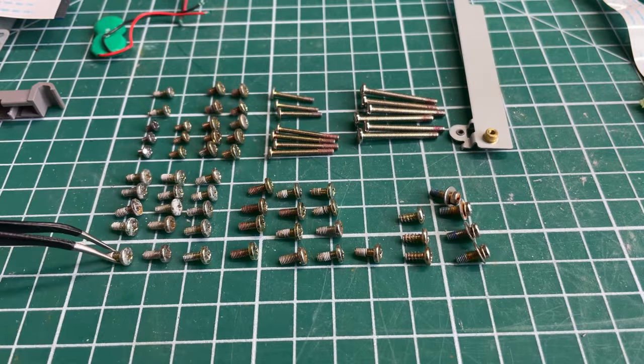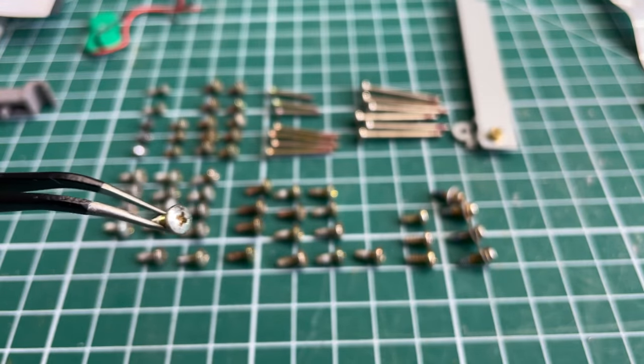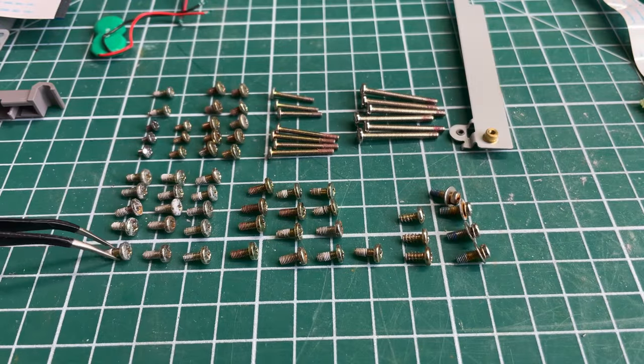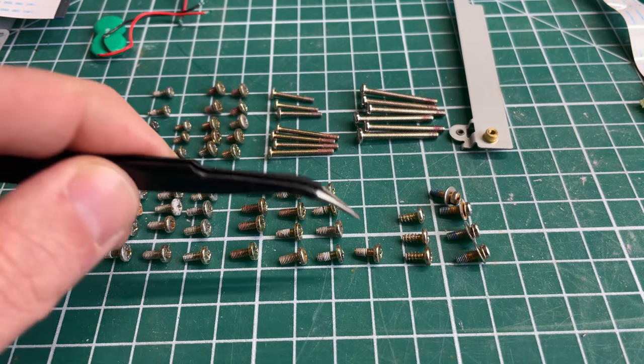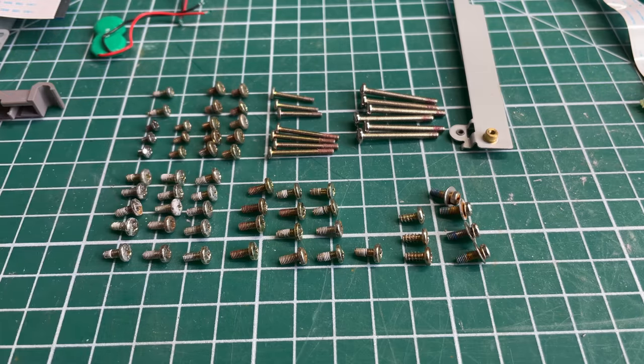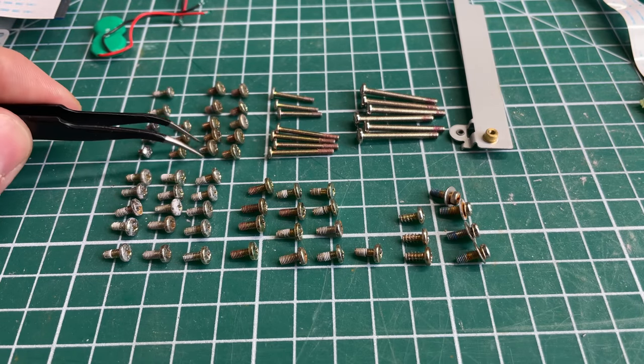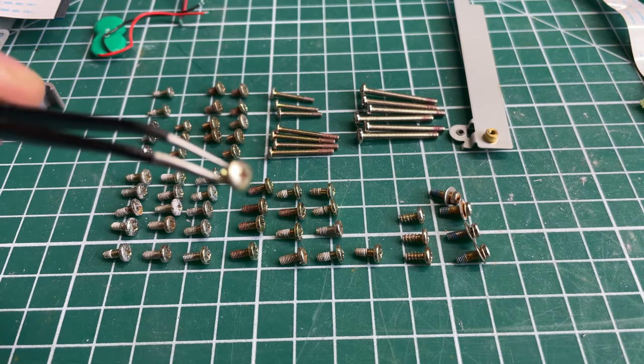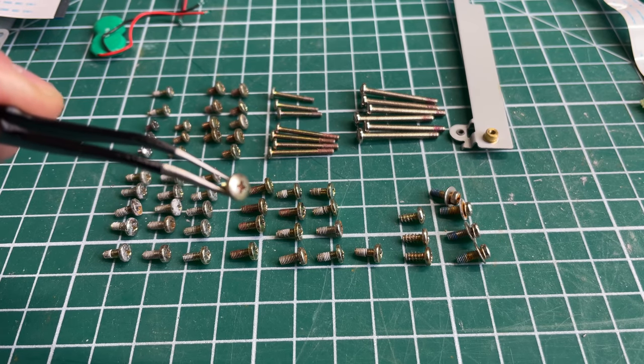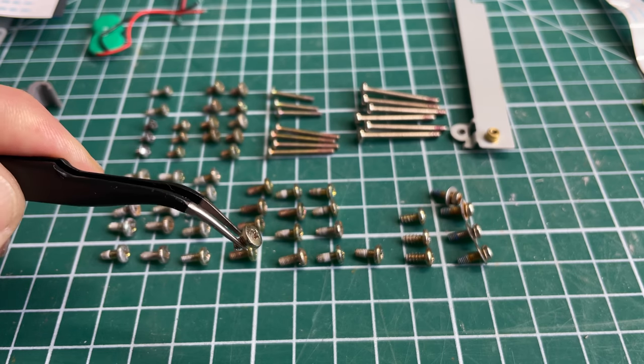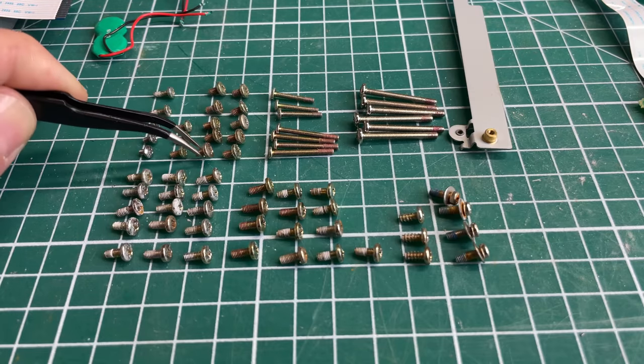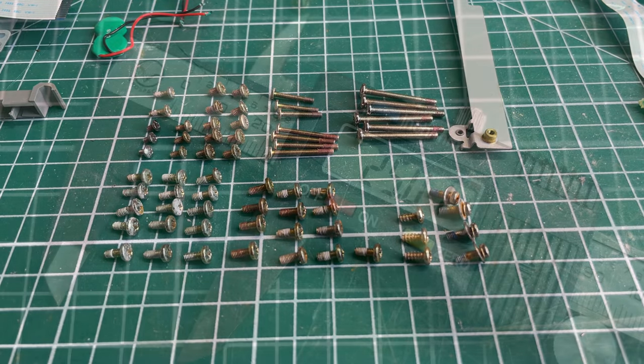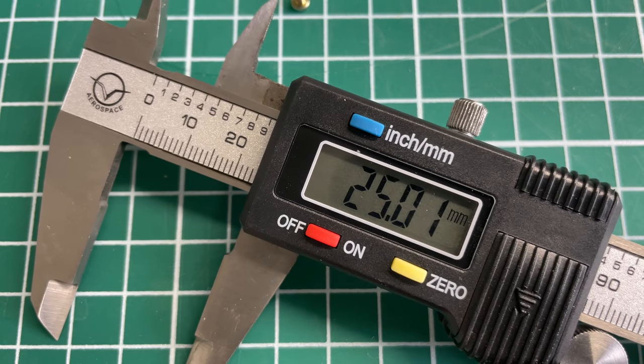A couple of people on the last video commented on the amount of screws that this laptop has. Luckily, these are all Phillips screws, but there are different sizes, both in diameter and in overall length of the screws, so it's best to keep everything organized so that you are able to find the correct screw very easily as you are putting things back together. There is a service manual for this Toshiba laptop, so that will help, but it doesn't cover everything.